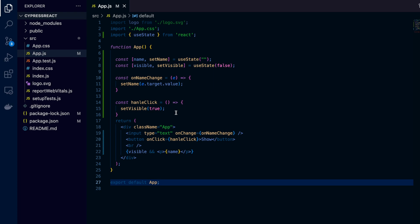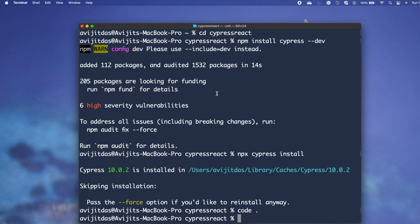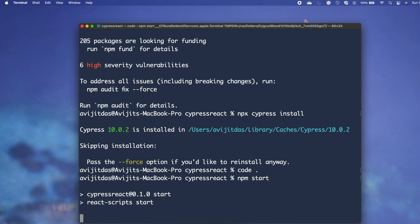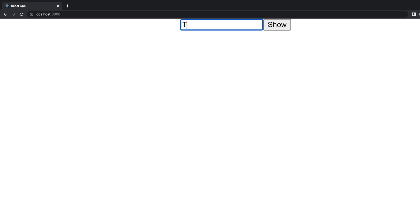Now I go back to the console and run the application using npm start to check if the functionality is working. The server starts at localhost port 3000. If I write something like 'test', it doesn't show right away, but after clicking the Show button it appears. The application is running perfectly.